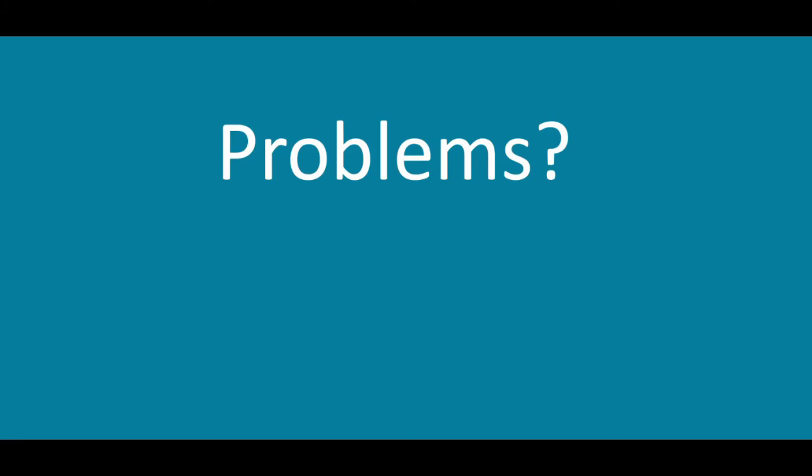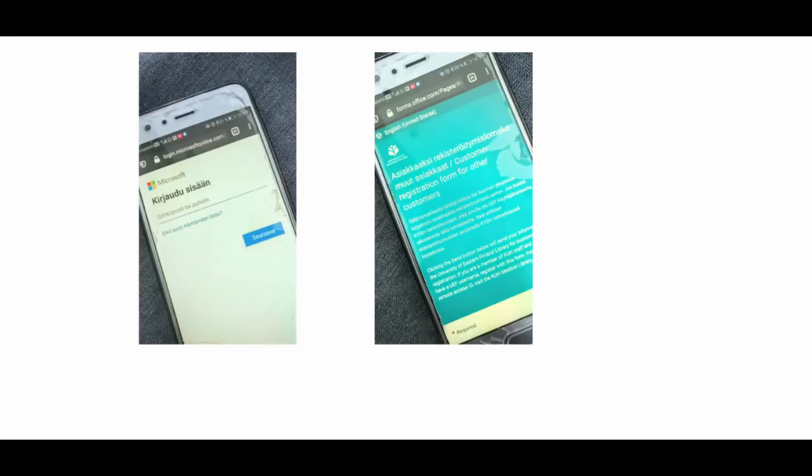If the program says that you do not have the right to view the form, the reason may be because you already logged in with another organization's Microsoft account. In this case, you can fill in the form with your phone.